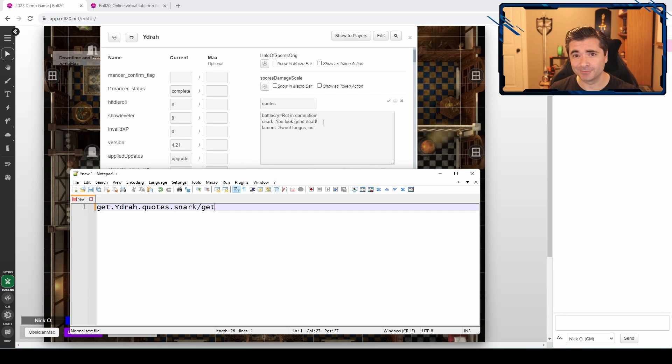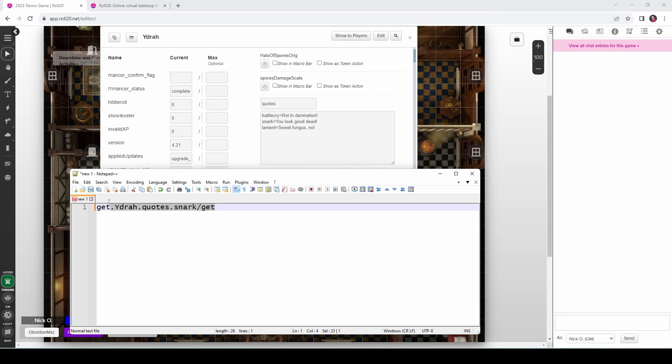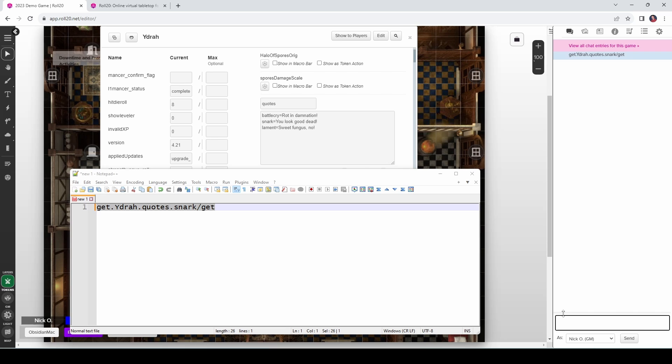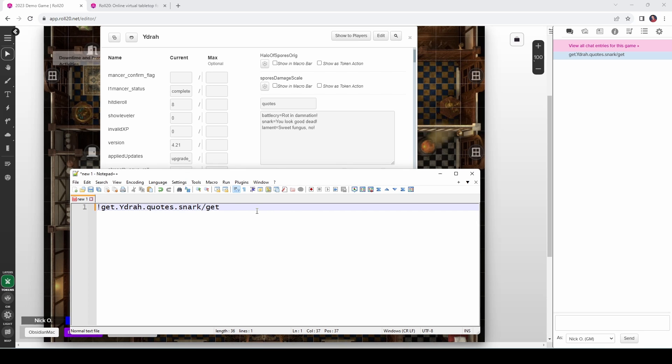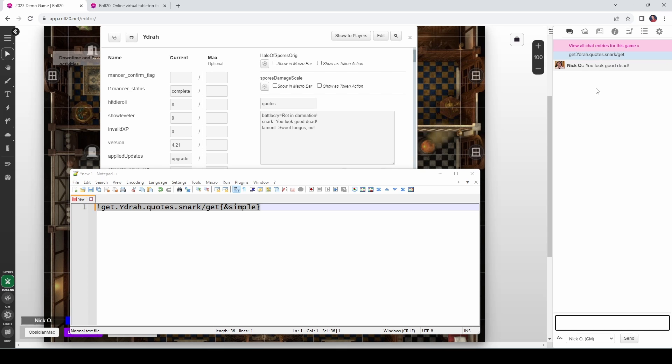Now, if I were to take this and run it directly in Roll20, you're going to see that nothing actually happens. That's because Metascripts need to work in conjunction with other scripts. So what I'm going to do is put an exclamation point at the very front of this line, and then I'm also going to add this simple tag at the end of it. This simple tag comes from zero frame. And what this is going to do now is read the value of snark and display it in chat. So if I run this now, we can see that it says, you look good dead.